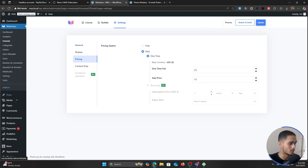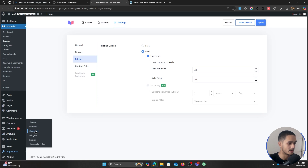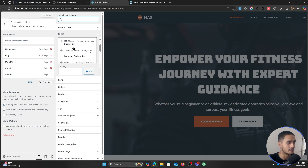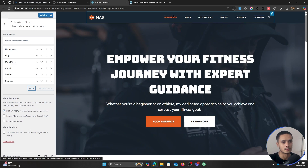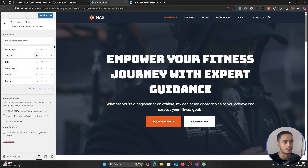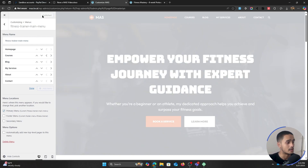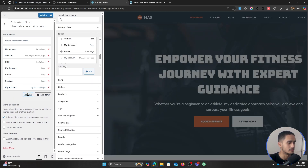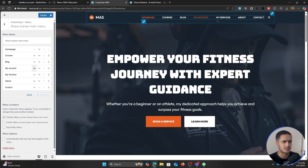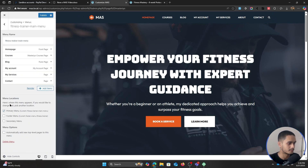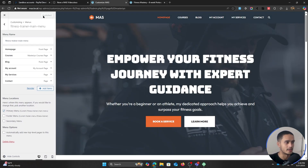Now let me show you what a user sees. But first, let's add a link for our course page in the header. Go within Appearance, Customize, then Menus. This is our main menu — let's add a new item and add our courses page, then reorder it so courses is second. While we're at it, let's also add our My Account page, reorder it third, and remove some clutter. We'll publish this.